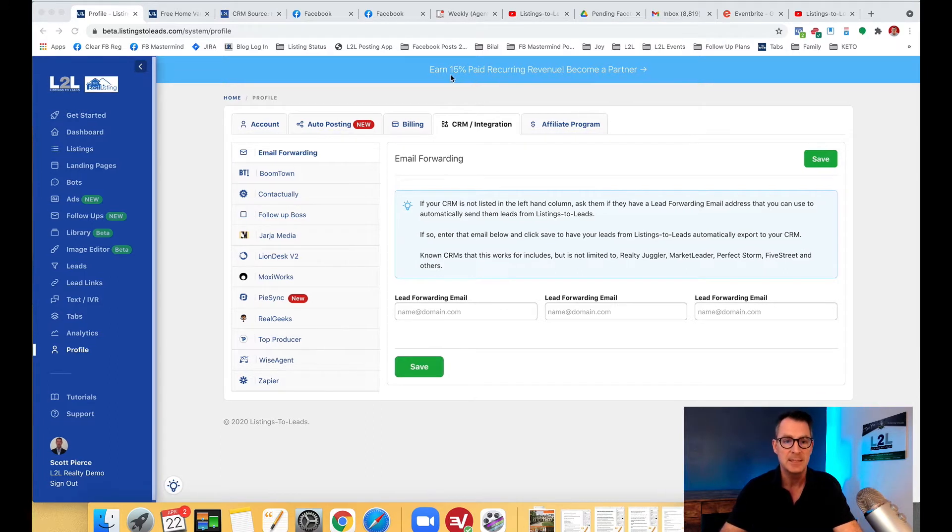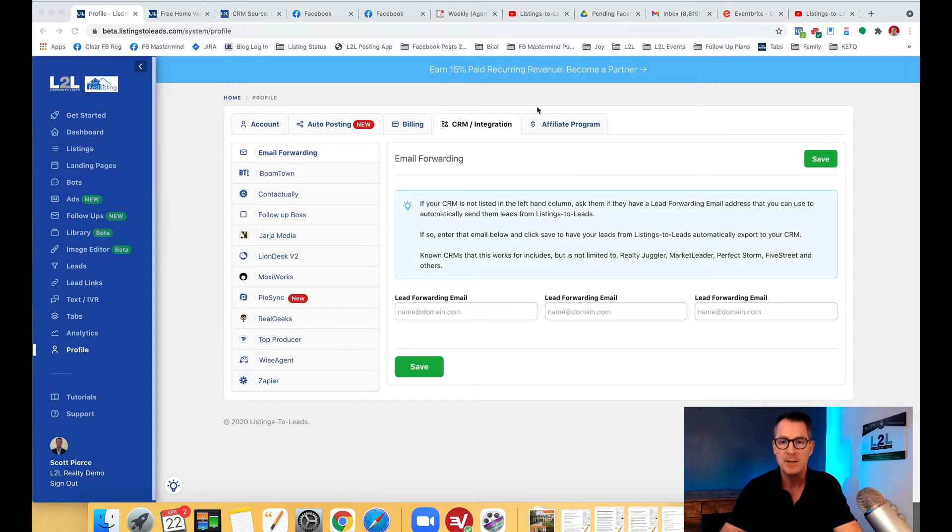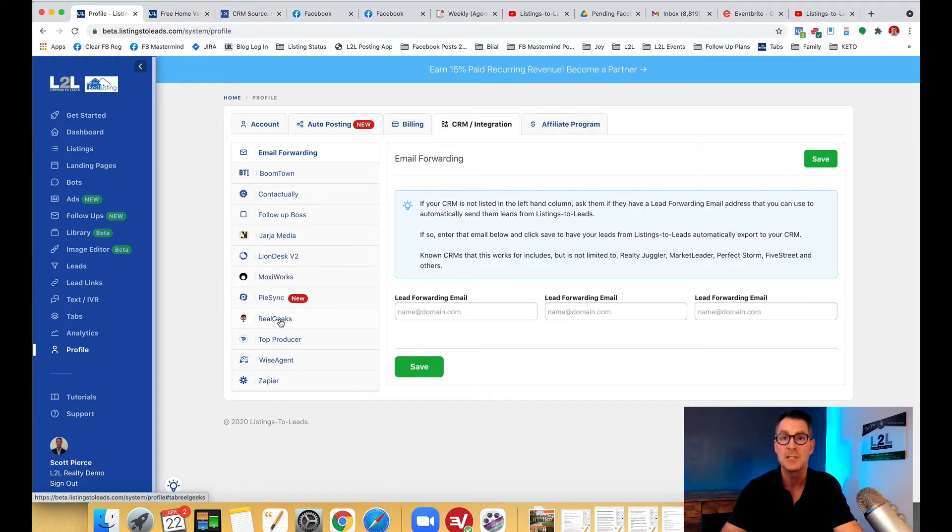So to do that in Listings to Leads, go ahead and click on the Profile tab in the left-hand navigation at the very bottom there, and then from there click on the CRM Integration tab right there. That'll bring you to this page here and in the left-hand side you're going to see a list.